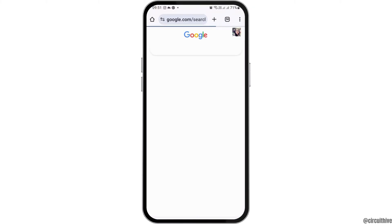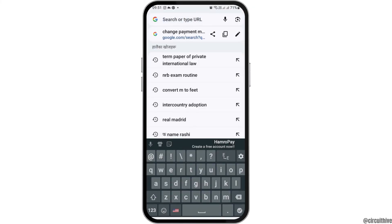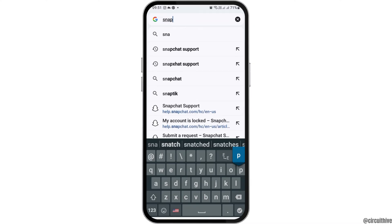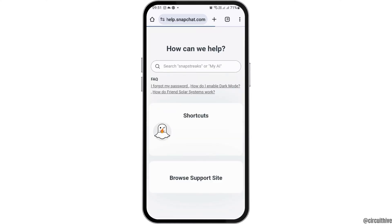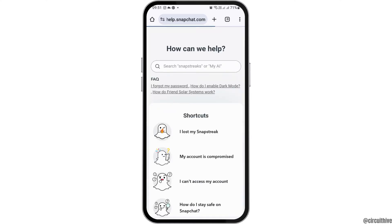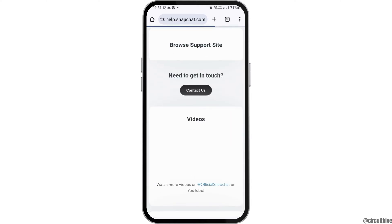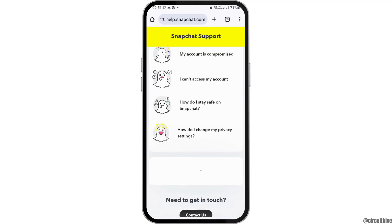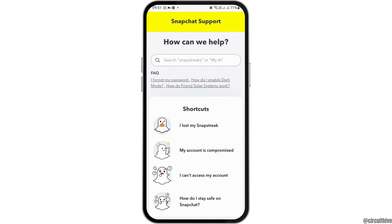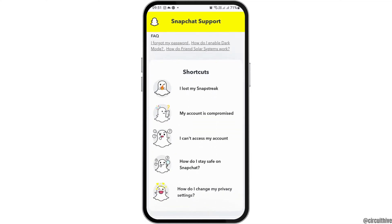First of all, you have to go to Google Chrome on your mobile device. After that, in the search section you have to search 'Snapchat Support.' After tapping on the Snapchat Support option, you can see an interface like this.